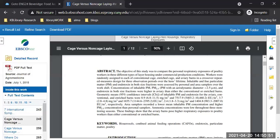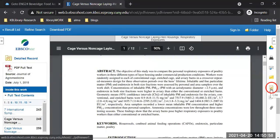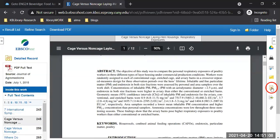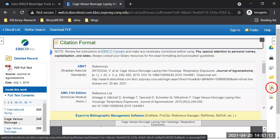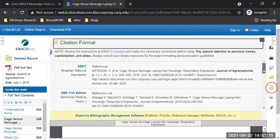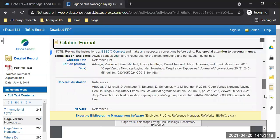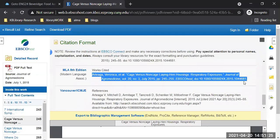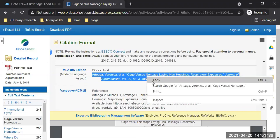Here is the database — on the right side, I want everyone to see this button that says 'cite,' though it's on the right side rather than the top as in the first database. If I click on it, here are the citation formats. I'll go into MLA — if I end up citing this study on poultry farms for the essay, this is where I get the citation information and copy and paste it into my Word document.